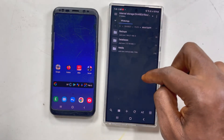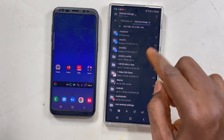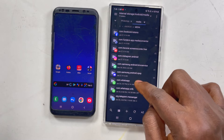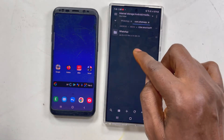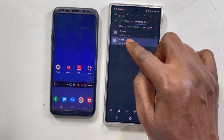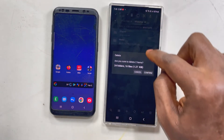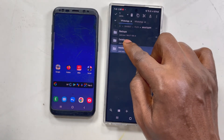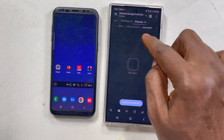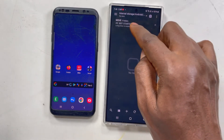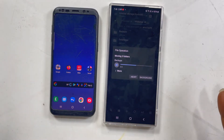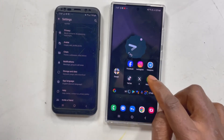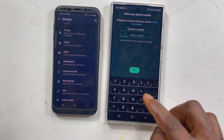This is the whole WhatsApp folder I copied from the old S8 to the S24 Ultra. Now I open the file manager, go to Android, then Media, then com.whatsapp, then the WhatsApp folder. I'm going to delete everything in this folder on the new phone since I don't need it. Then I use Move — not Copy, because copy takes longer — to move all the files from the ShareIt location into the correct WhatsApp folder.